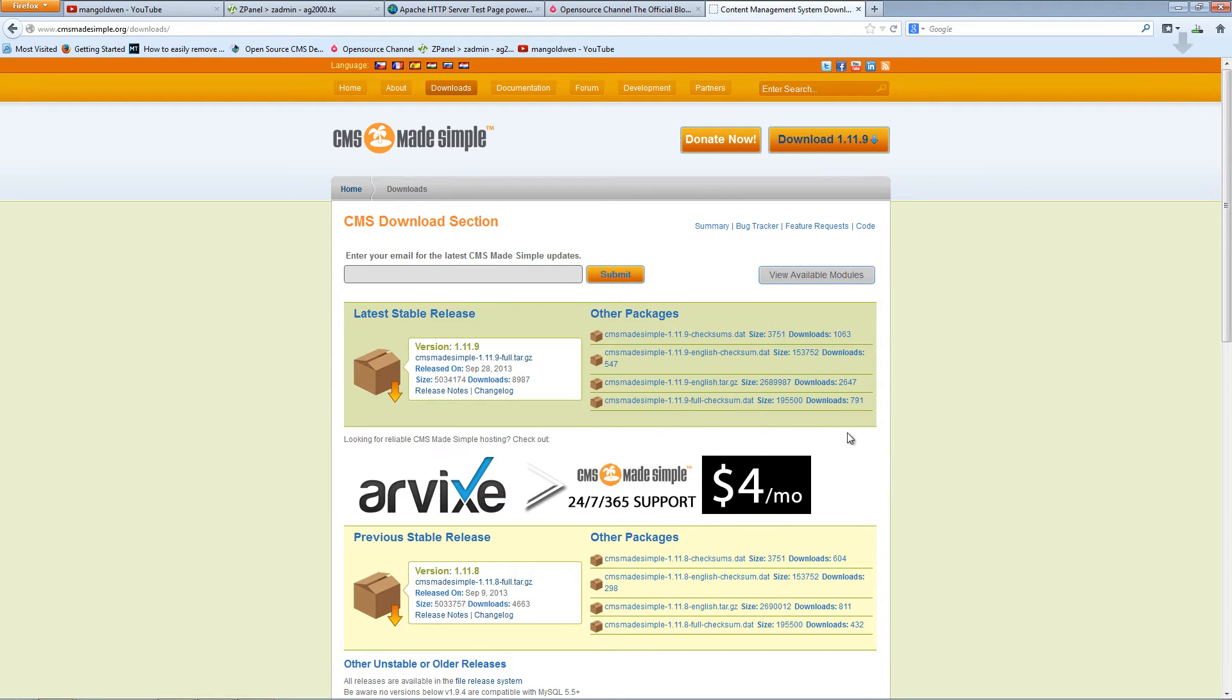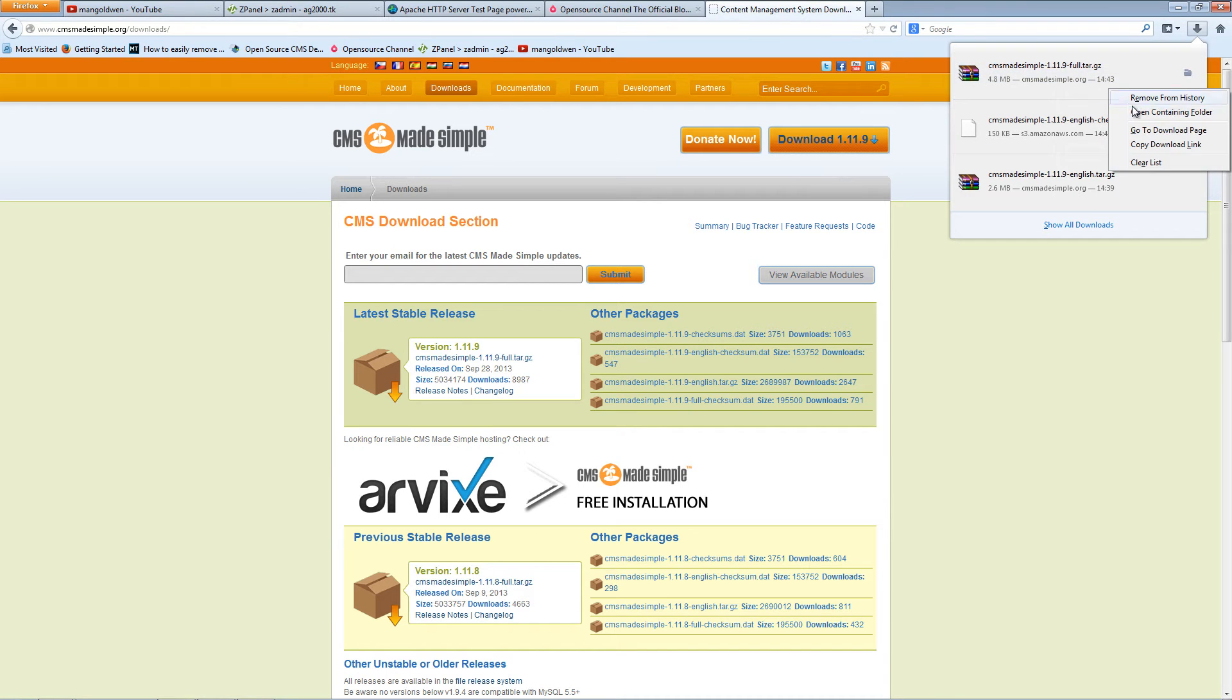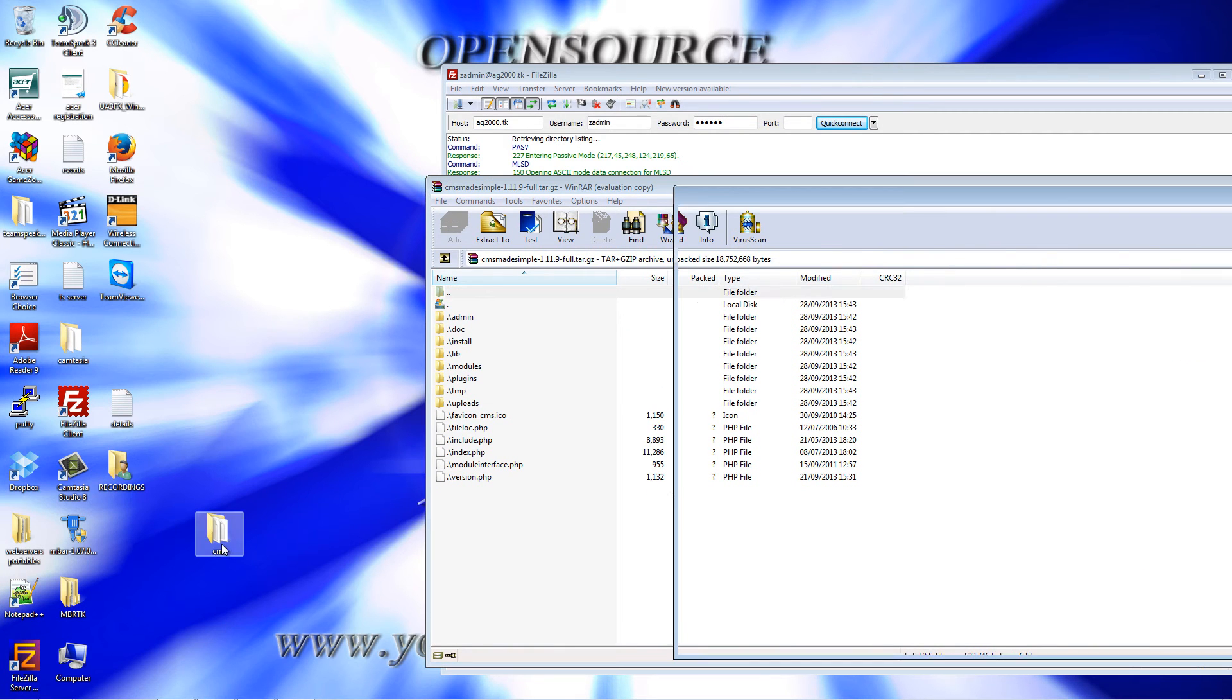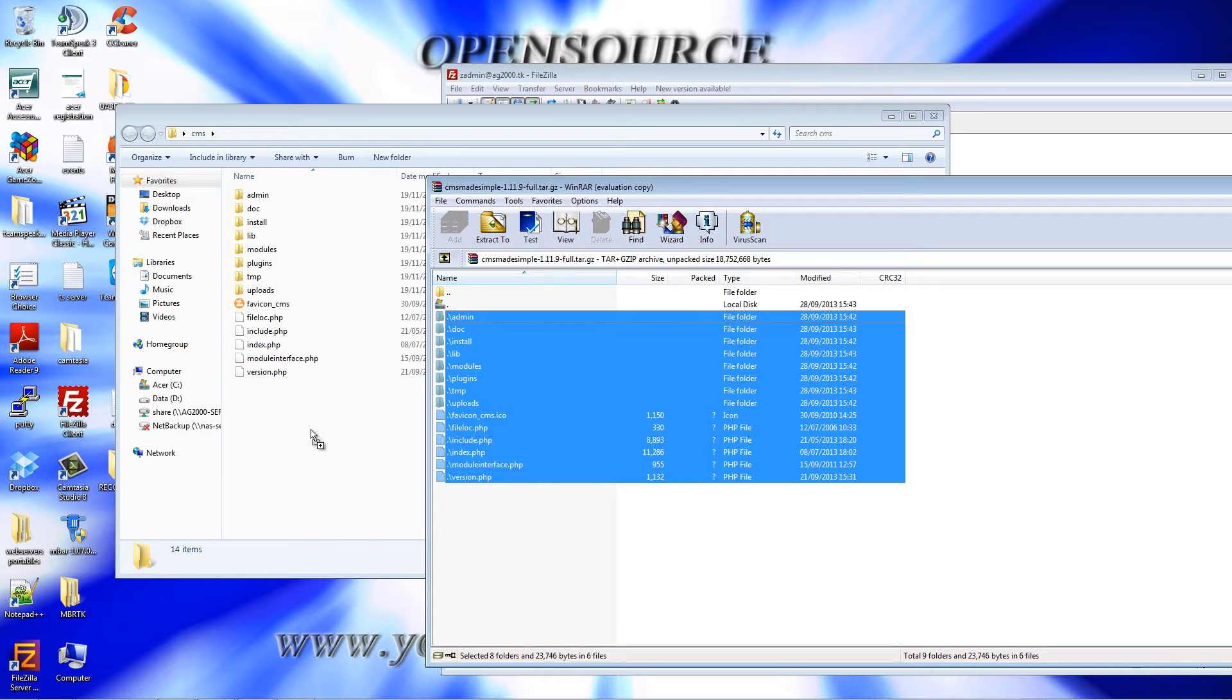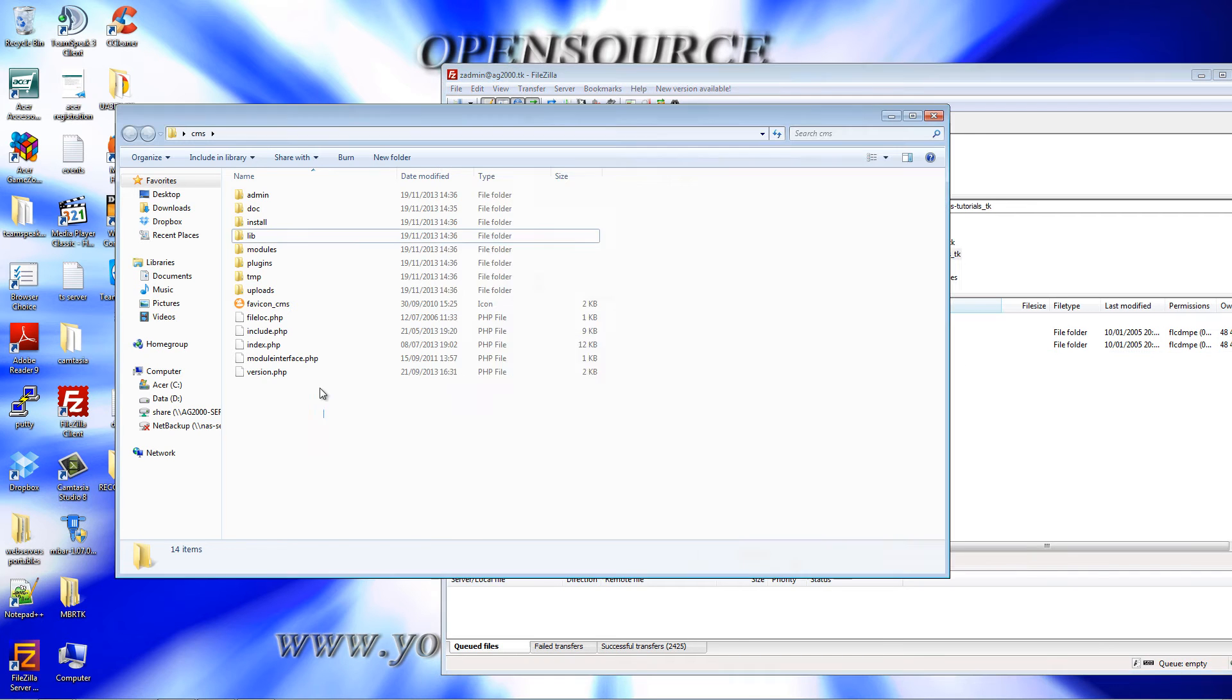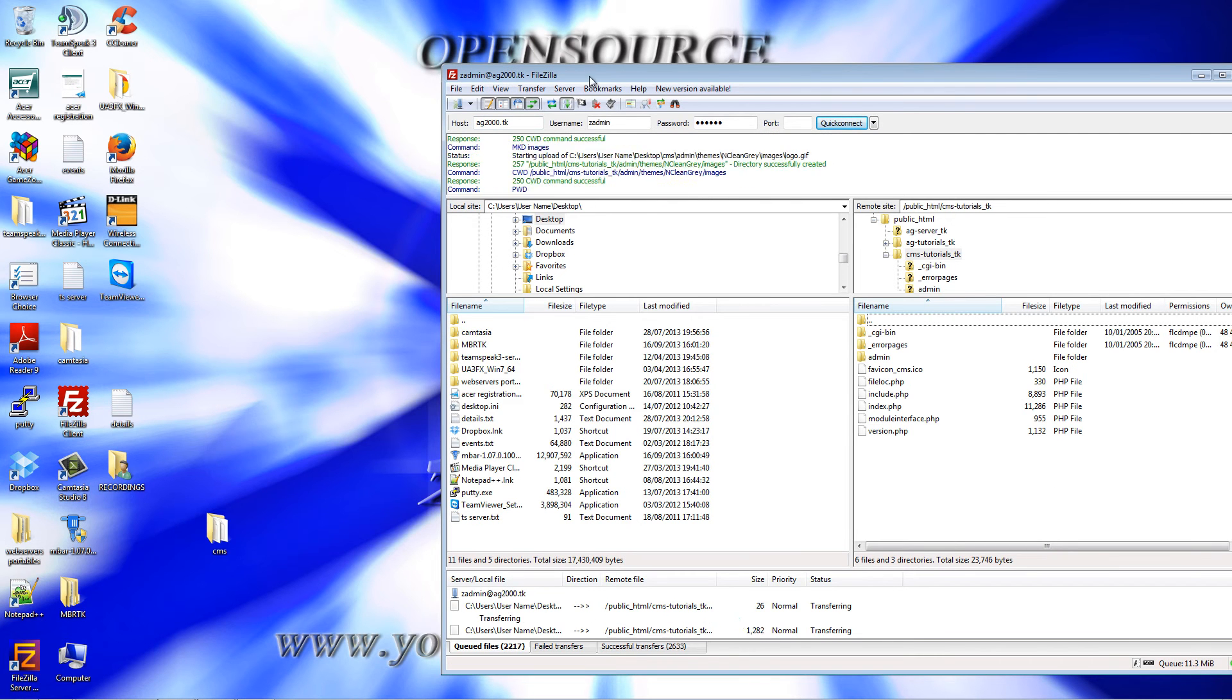And save it. Now we're going to extract the contents inside here. I already done it, but all you need to do is just highlight the lot and drag and drop here. Once you've done that, I'm going to upload the entire content to the server by highlighting it and dragging and dropping using FileZilla or any other FTP program.